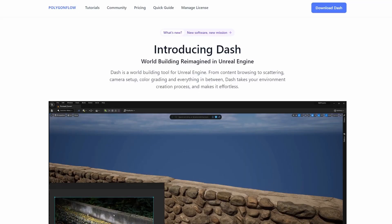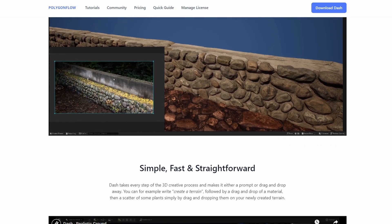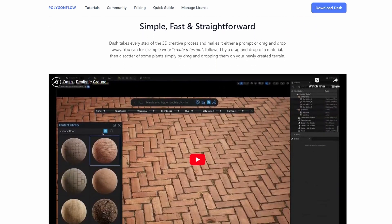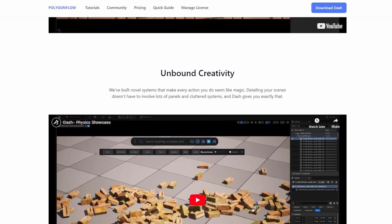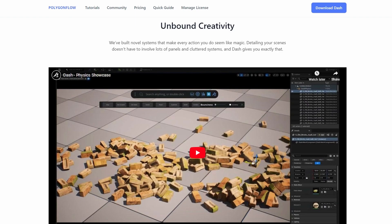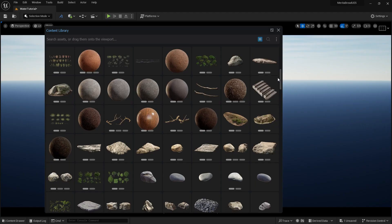Hi, I'm Jonathan, Polygon Flow's Community Director, and I'm here to showcase our next-gen plugin, Dash, which is a world-building tool for Unreal Engine, greatly simplifying the process of creating environments.